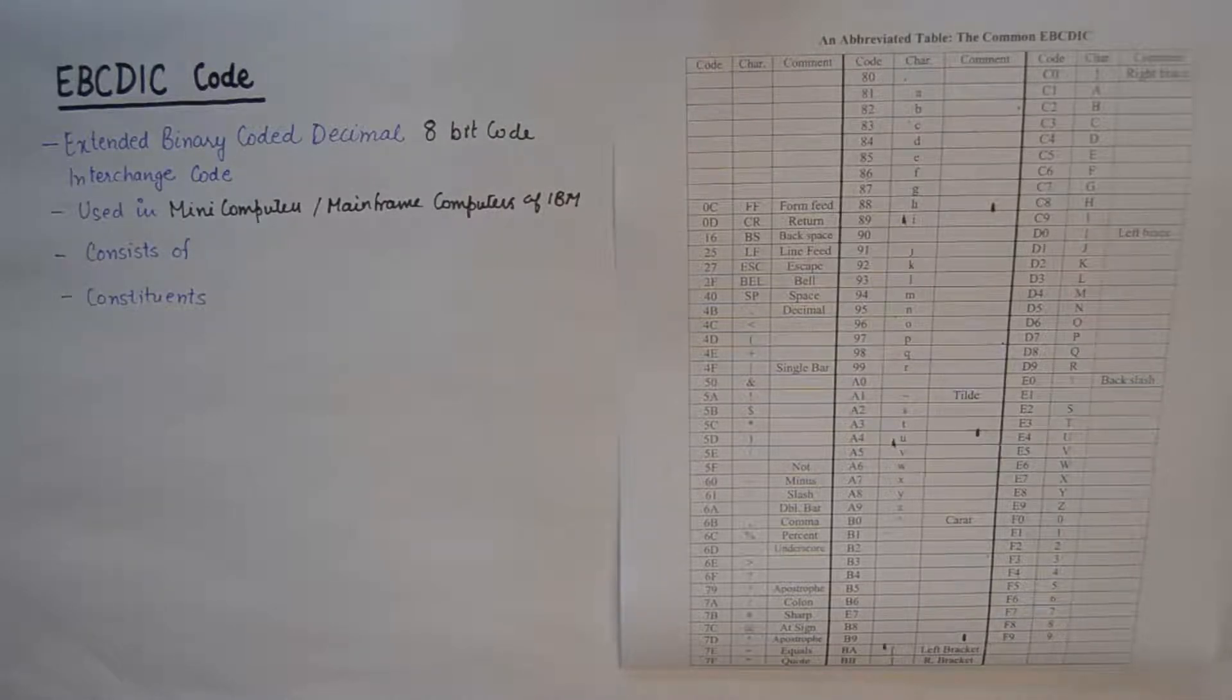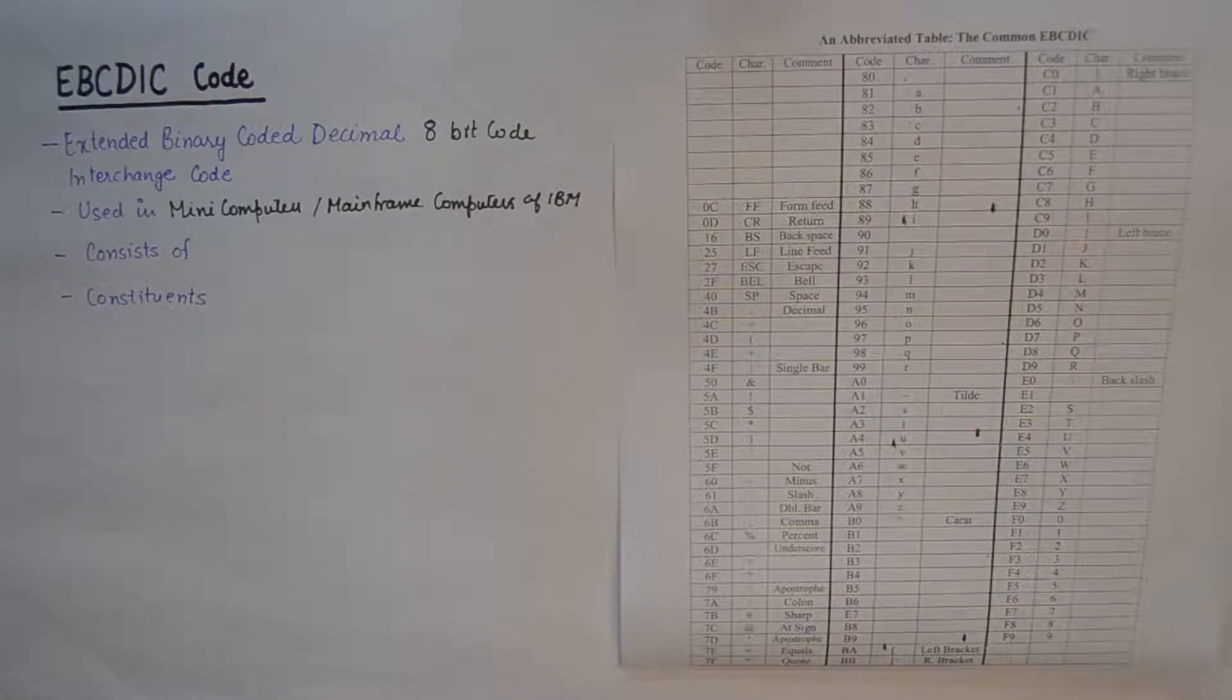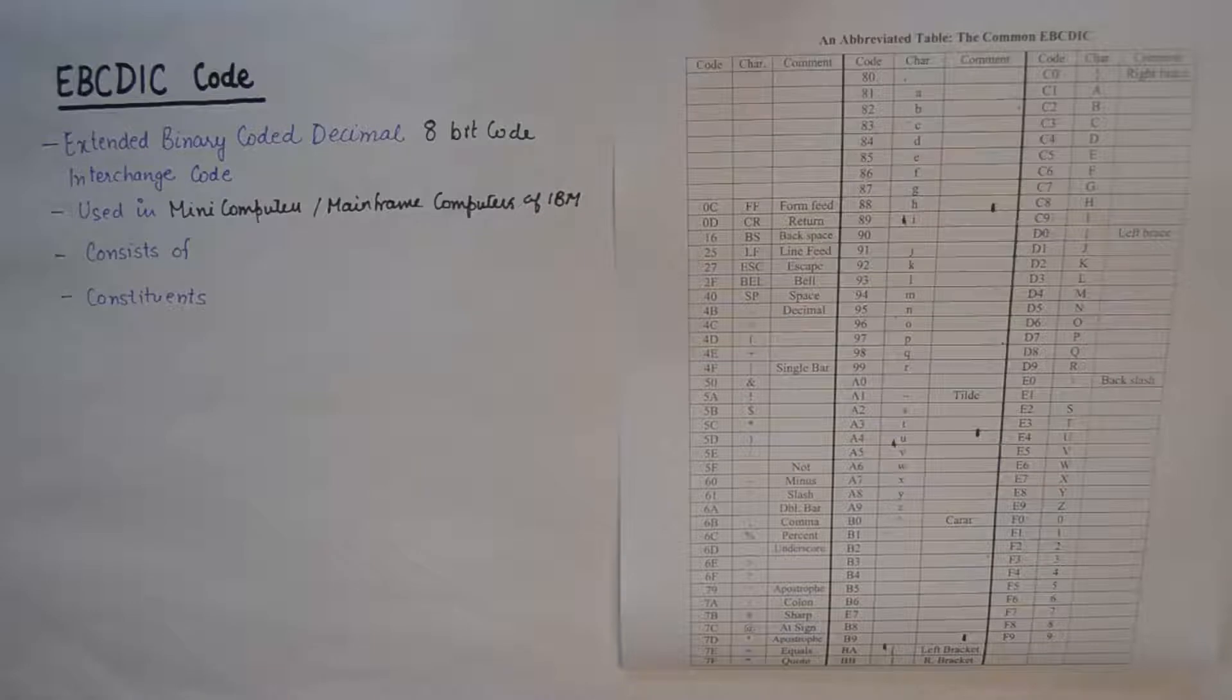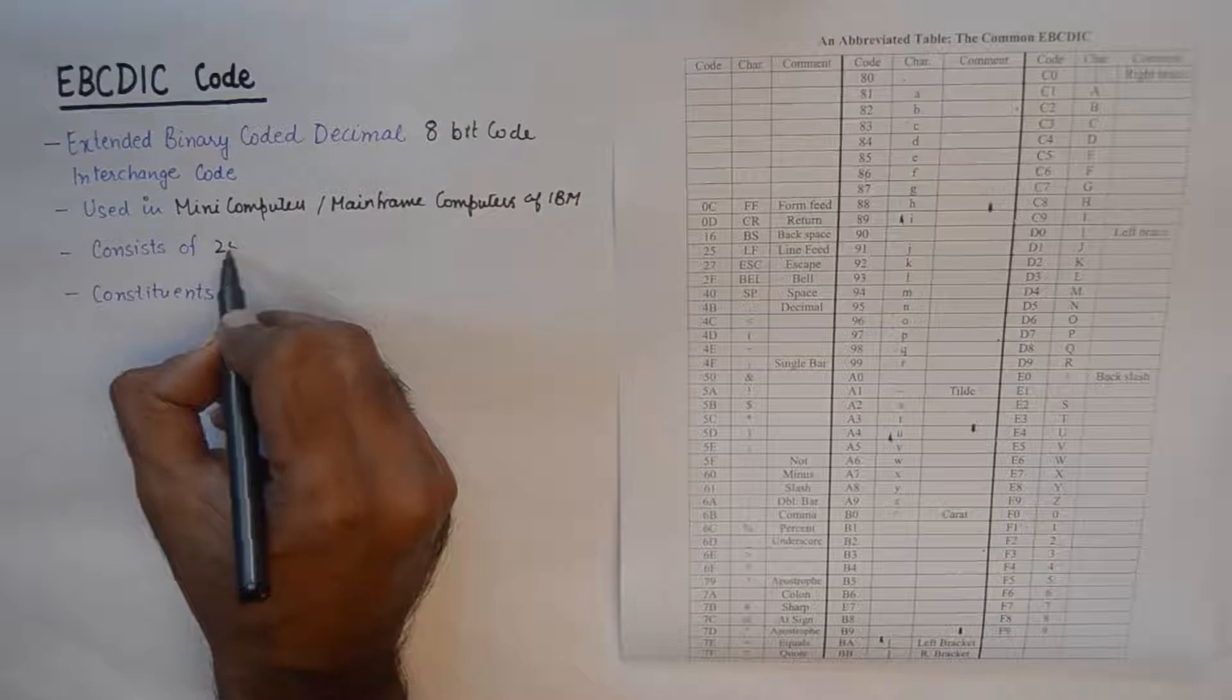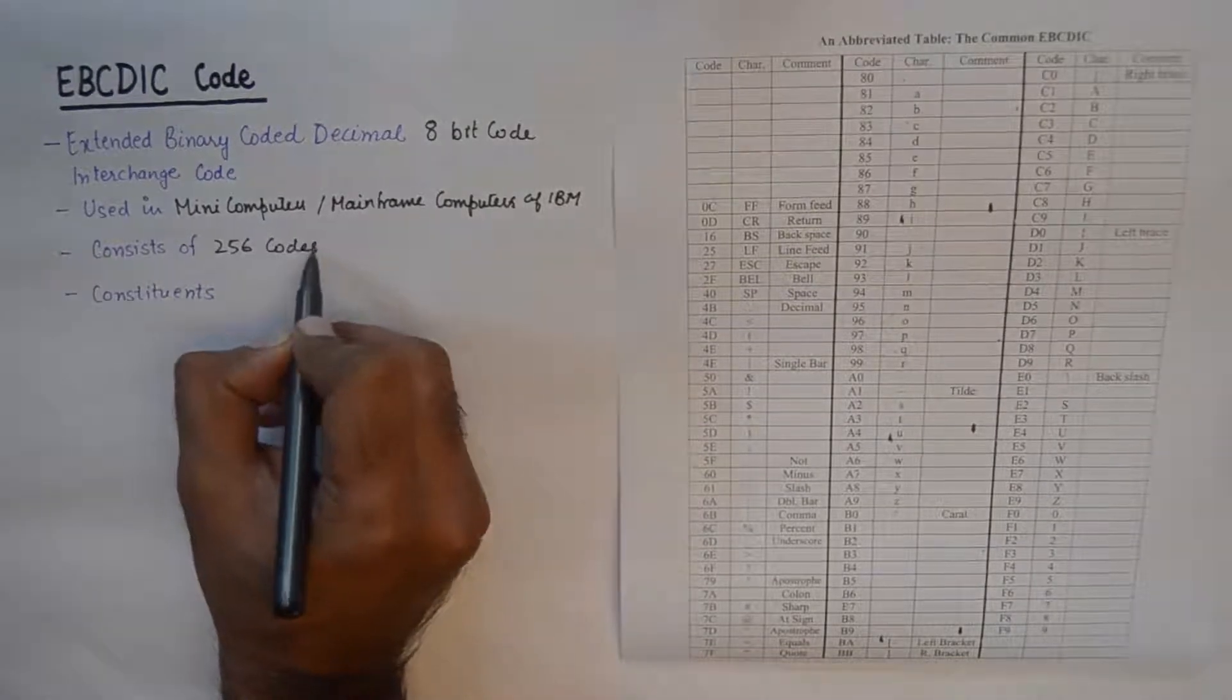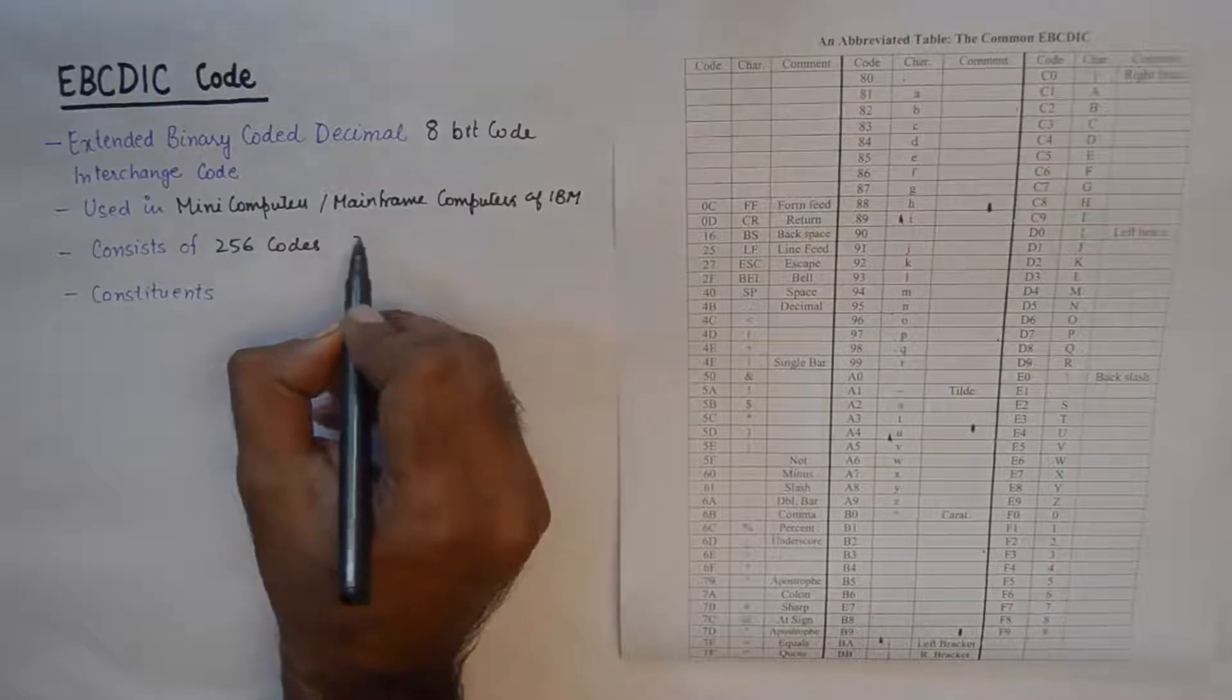On the other hand, ASCII code was used for PC and microcomputers. EBCDIC consists of 256 codes because it's an 8-bit code, so 2 raised to power 8 will give us 256 combinations, and for each of those combinations we could assign a code.